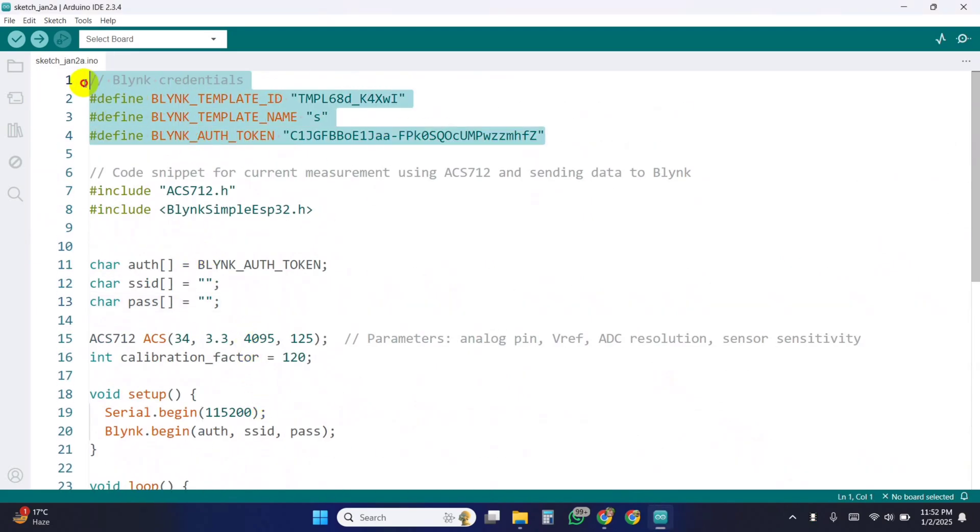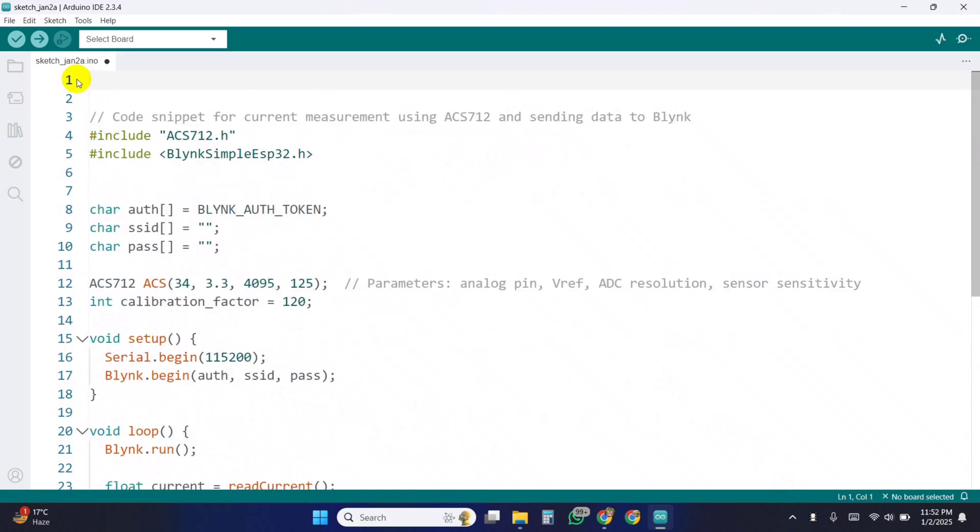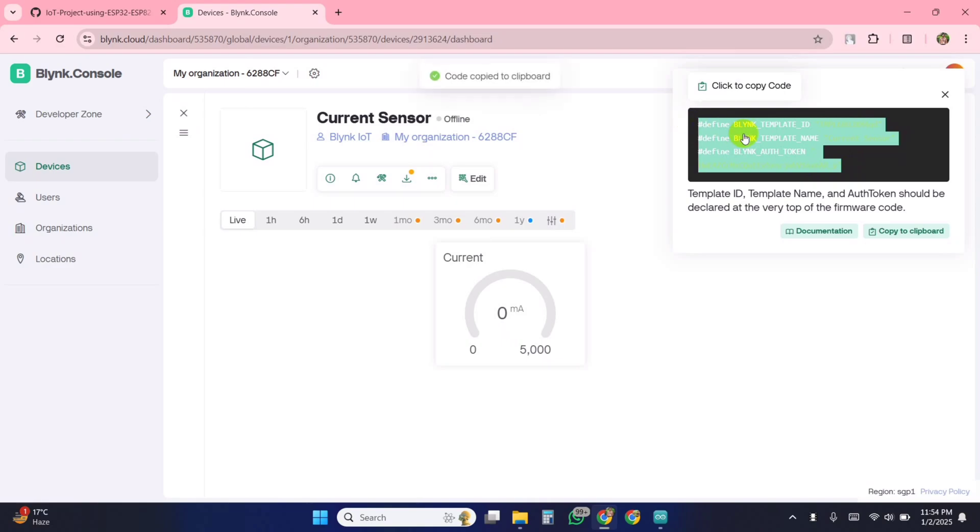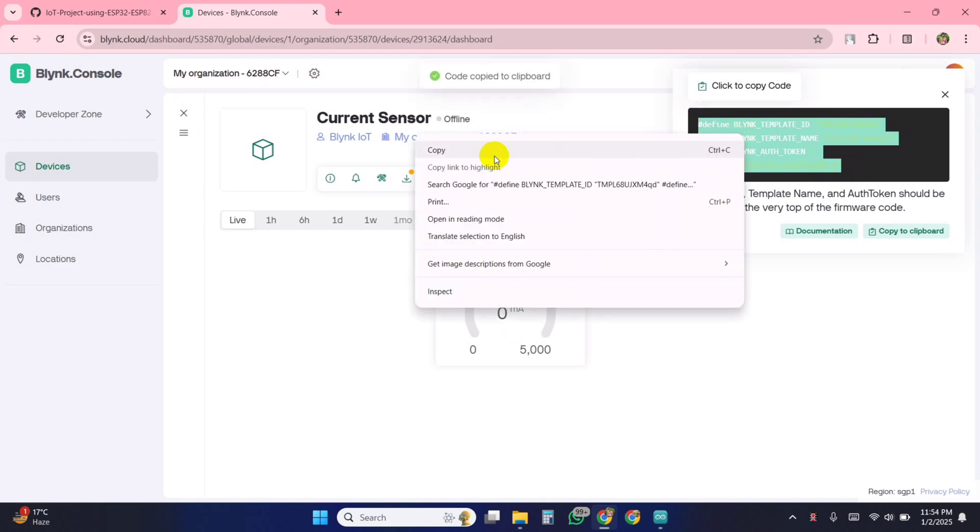These defined statements set up constants for the Blynk template ID, name, and authentication token, which are required to connect the ESP32 to the Blynk cloud.